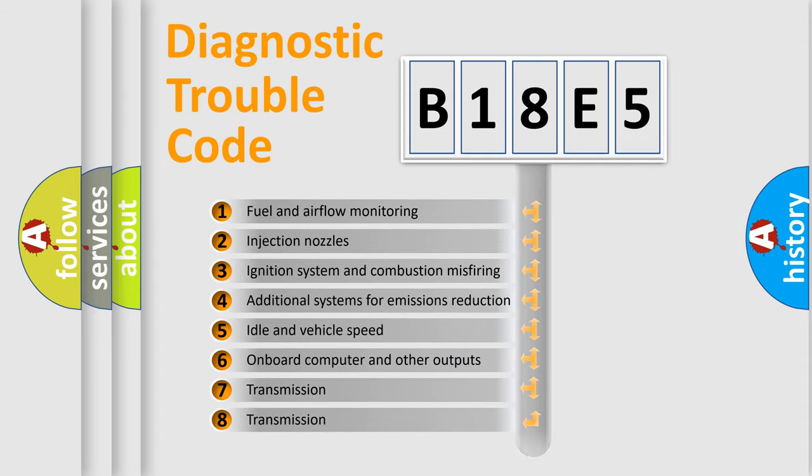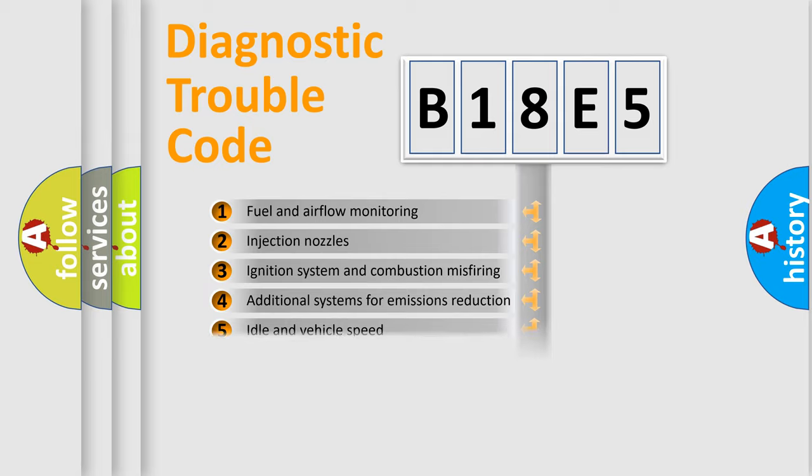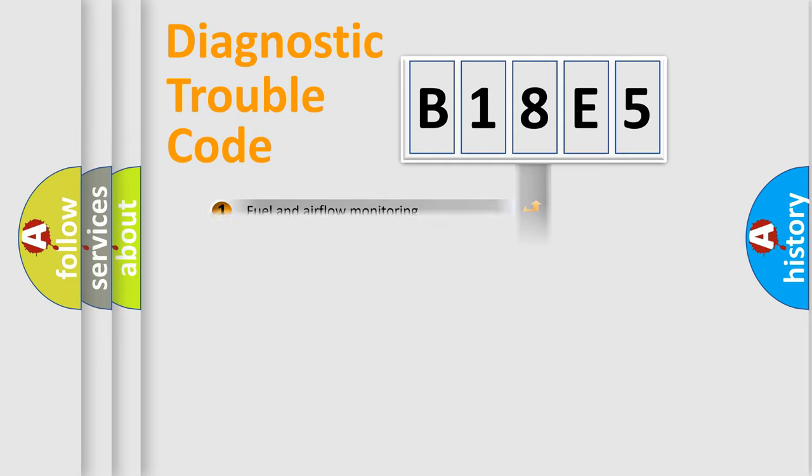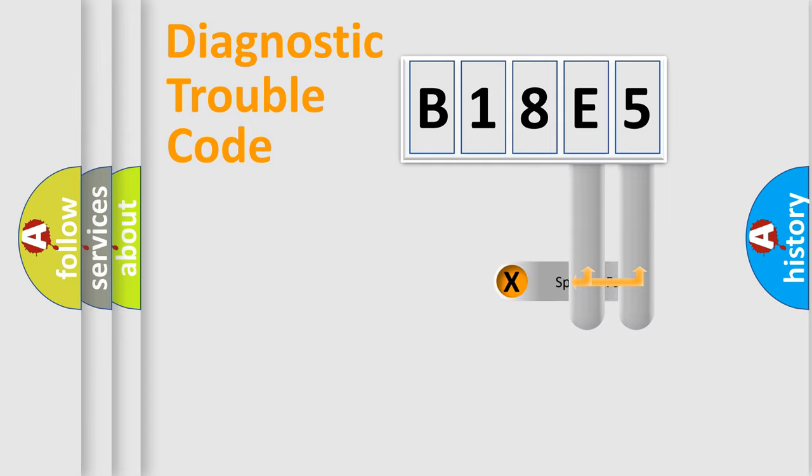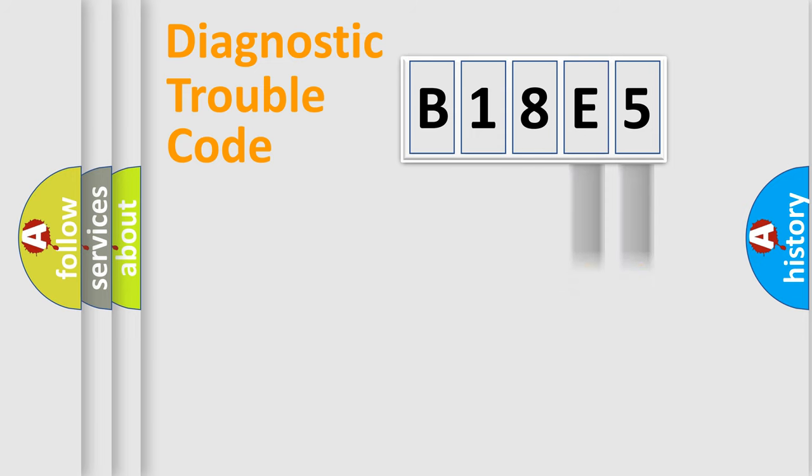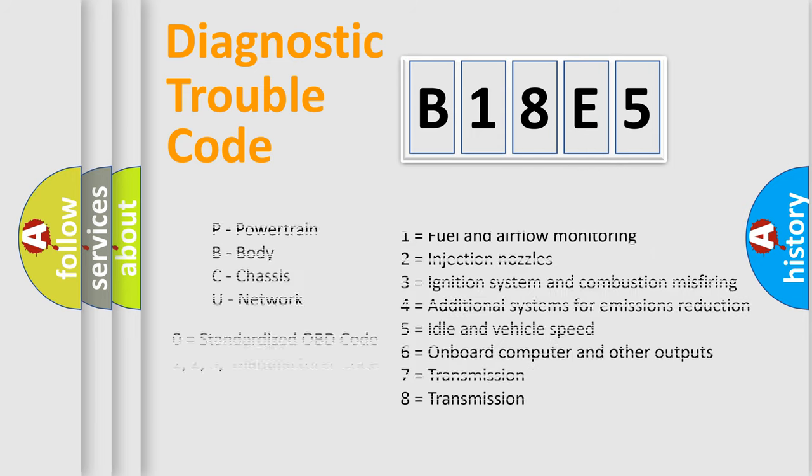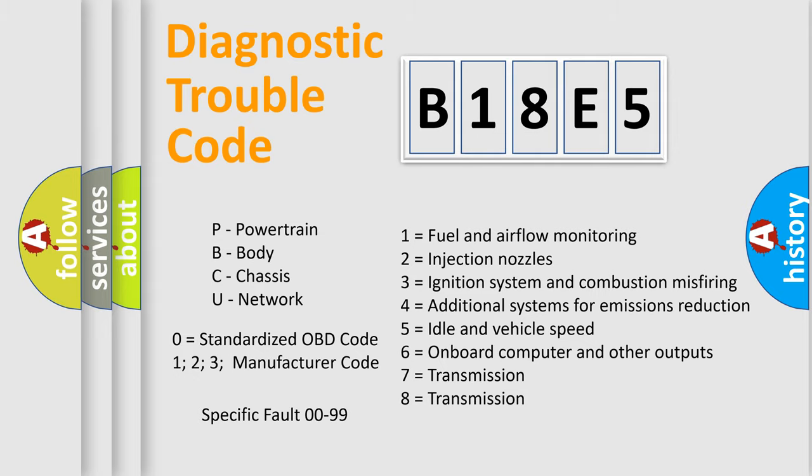The distribution shown is valid only for the standardized DTC code. Only the last two characters define the specific fault of the group. Let's not forget that such a division is valid only if the second character code is expressed by the number zero.